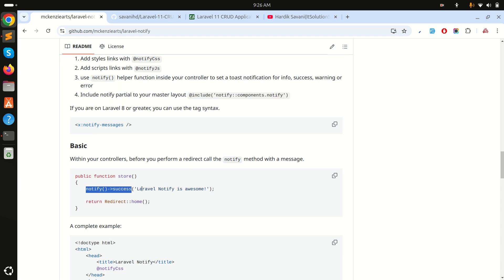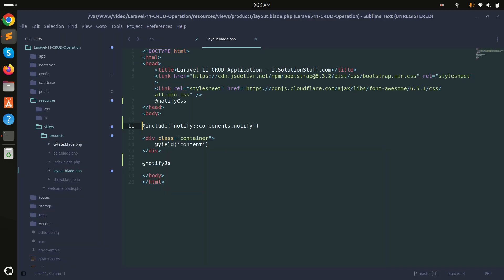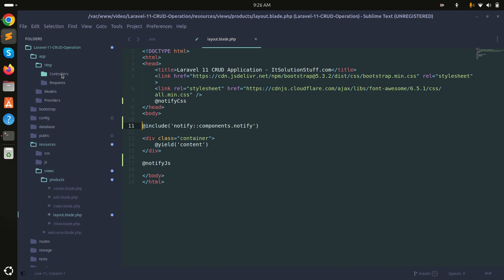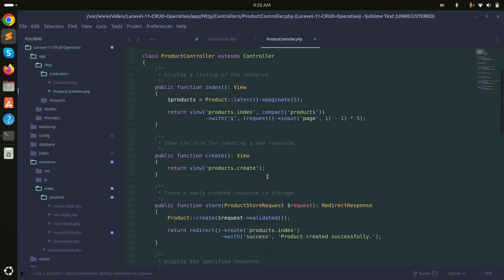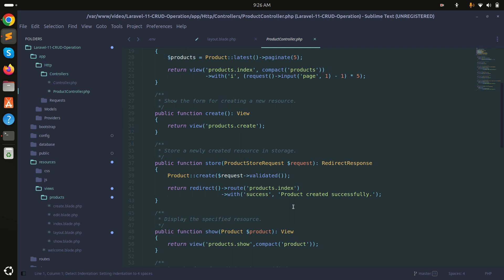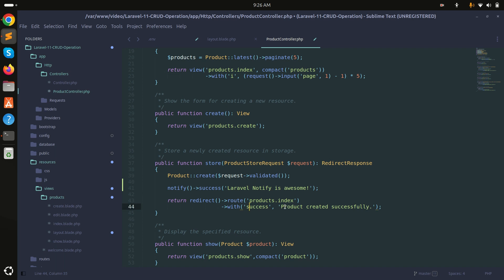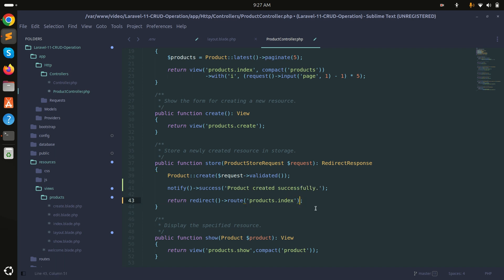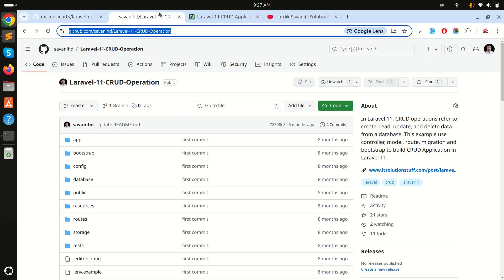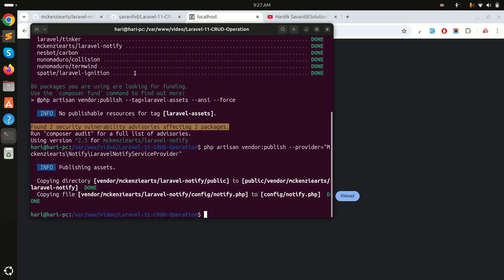Next, I need to include the notify component in the layout — I'll paste it in and save. Then in the ProductController's store method, I'll replace the existing flash message with the Laravel Notify call, so a pop-up appears saying 'Product created successfully' once a product is saved.